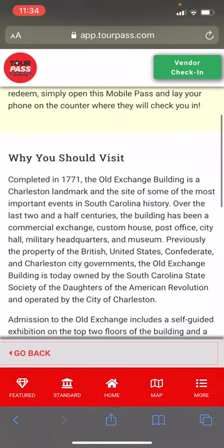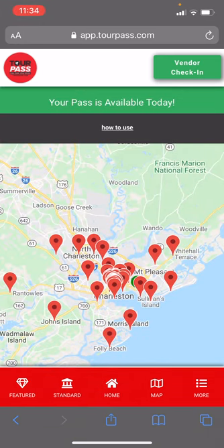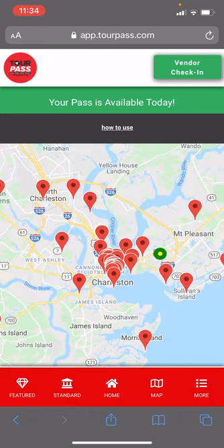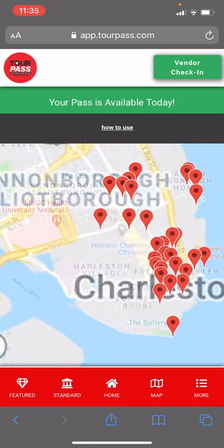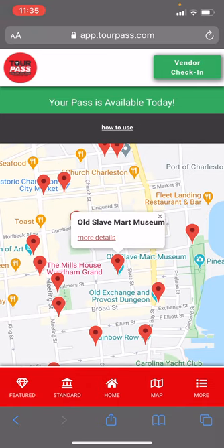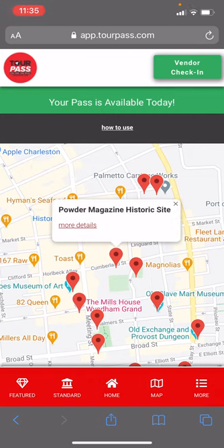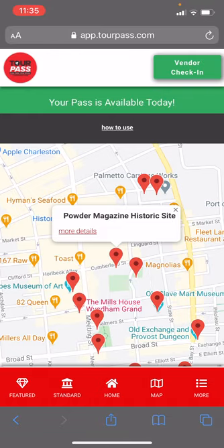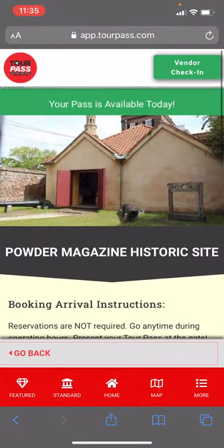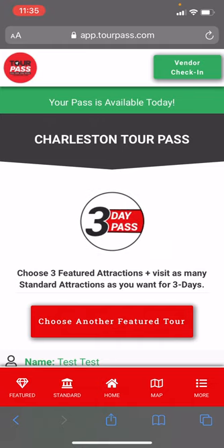Back to the navigation bar, I'm going to click 'Map.' This is probably one of the most powerful features of the pass — if you're in an unfamiliar city not knowing what's around you. The green dot shows where you are. Say you just finished a carriage tour downtown and you want to figure out what else to do — you can click on nearby attractions like the Old Slave Mart Museum, the City Market, the Museum at Market Hall, the Powder Mag Museum. Use this to see what's near you and what's on the pass. Go in, show them your pass, they click the vendor check-in button, and check you in.